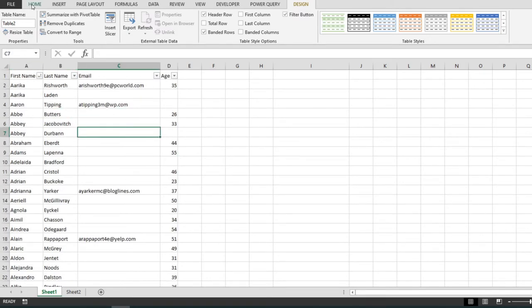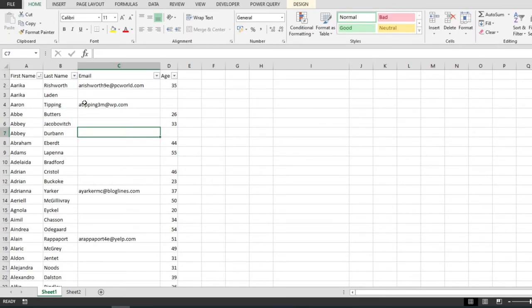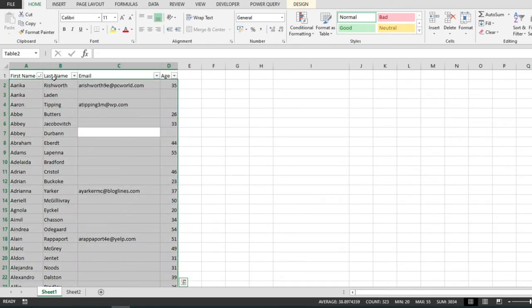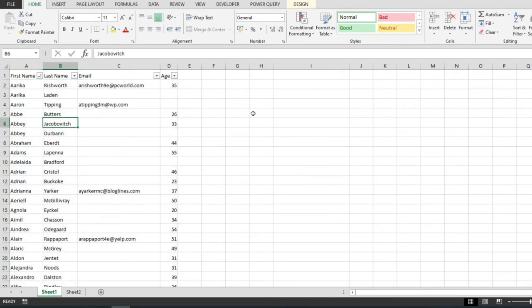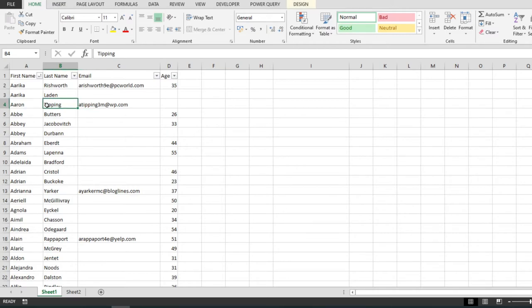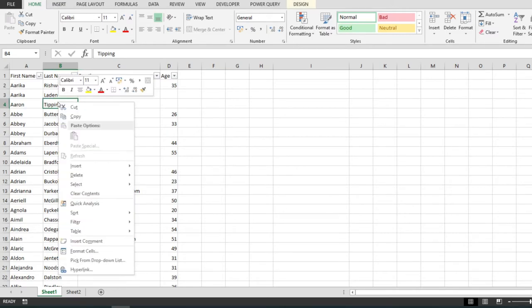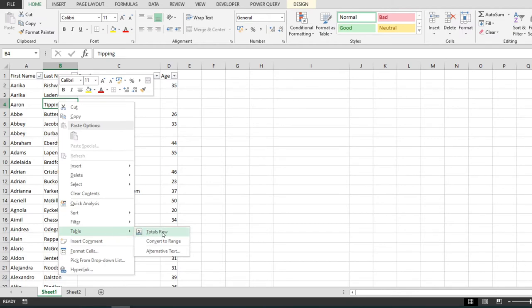But if we select everything, notice that this is still Table 2. So the next step that we have to do is to click anywhere in the table, then right click, and there's an option in here that says Table and it opens this additional drop-down menu that says Convert to Range.